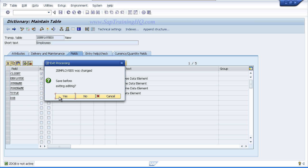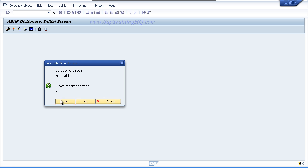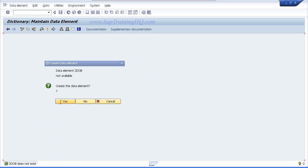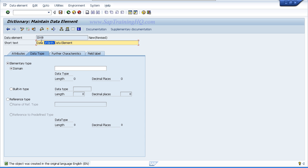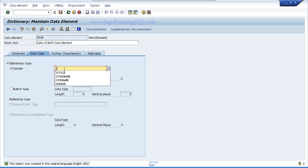Saving the table along the way and choosing yes to create data element. Enter date of birth data element for the short text. For the domain once again enter Z DOB and use forward navigation to create the domain.